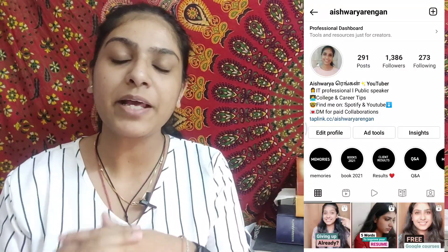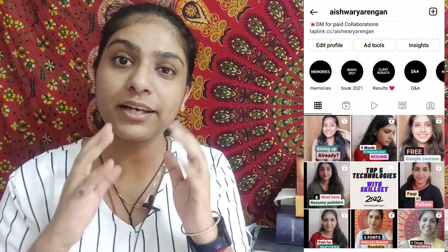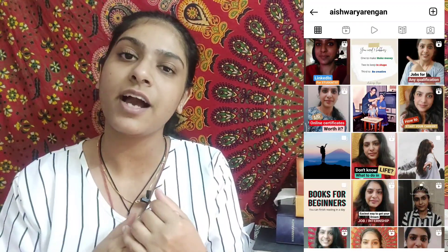Hello everyone, my name is Aishwariya Rangan. In our channel, you can learn more about tips, tricks and tools. This is the highly requested video on how to become a QA specialist, or if you want to start a career, you can start as a testing engineer.